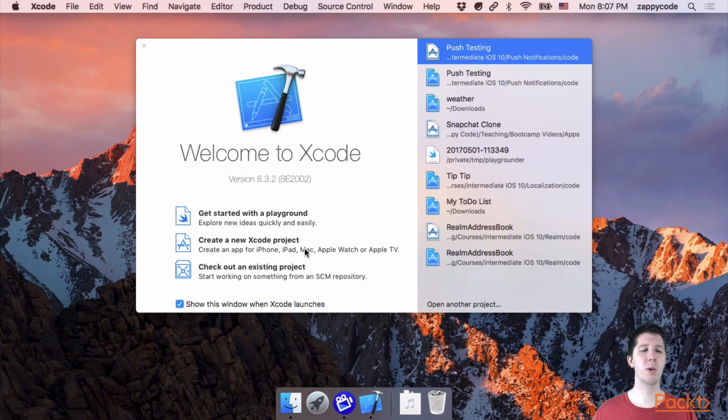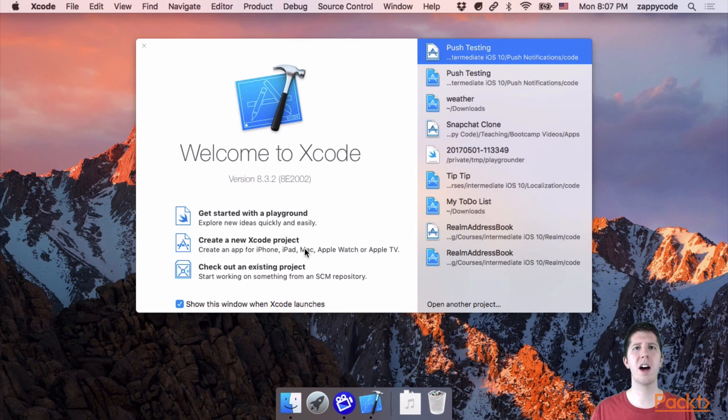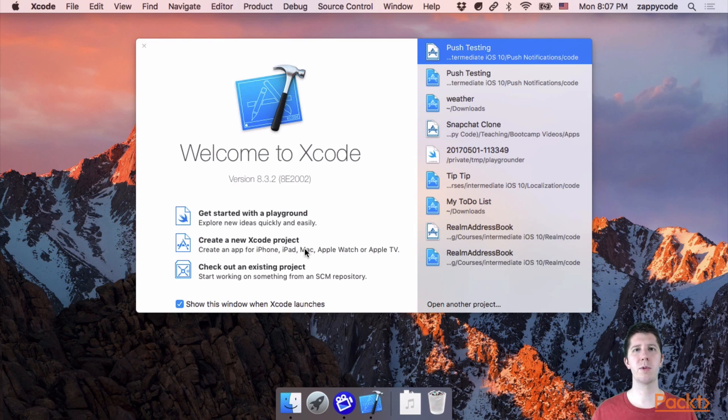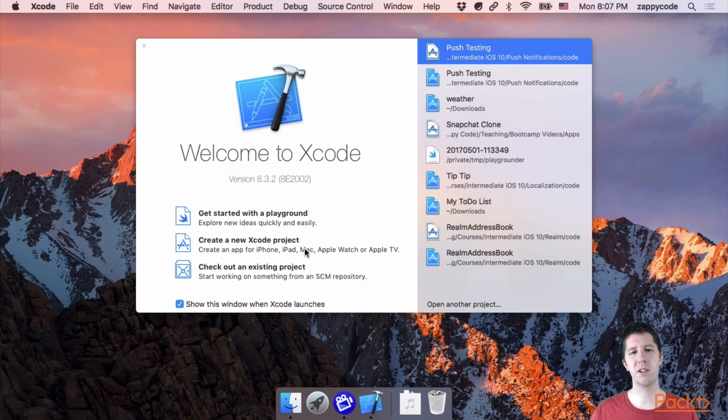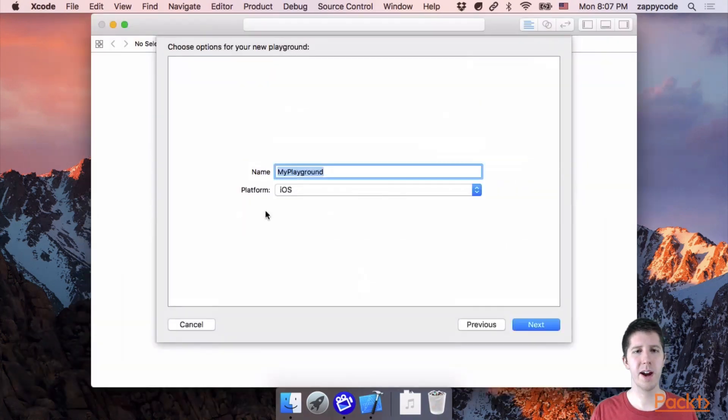The playground is where we can experiment, try a bunch of different things. There's no big consequences. We don't have to run a bunch of stuff to see what happens with this code. It's a great place to learn Swift. So we're going to click on Get Started with a Playground.